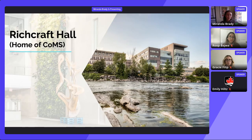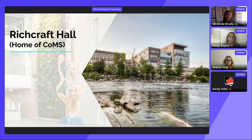We've also had sessional instructors who are experts from government and industry — for example, the CRTC, or the Canadian Radio and Telecommunications Commission, and Statistics Canada, as well as not-for-profit organizations. These connections are one of the real benefits of being in Ottawa.